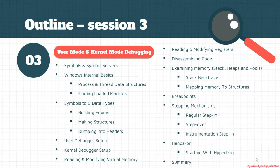And then we start kernel and user debugging like the setup of user mode debugger and the kernel mode debugger. Then we start reading and modifying the virtual memory.